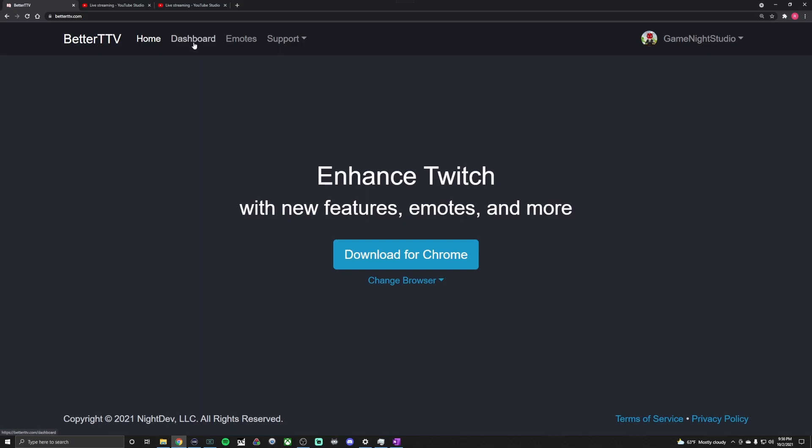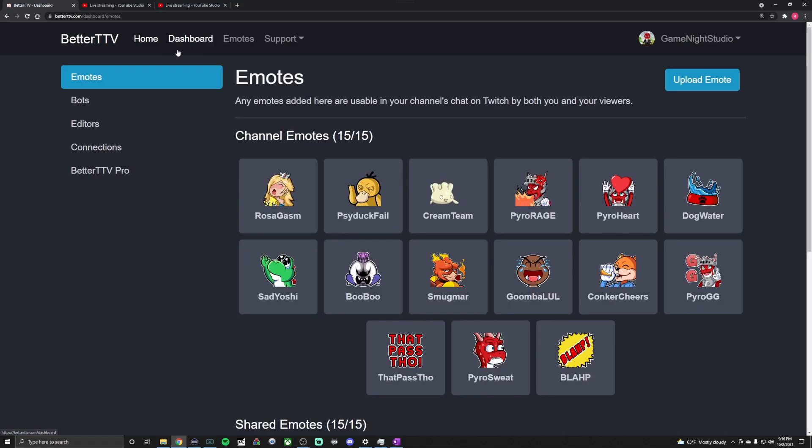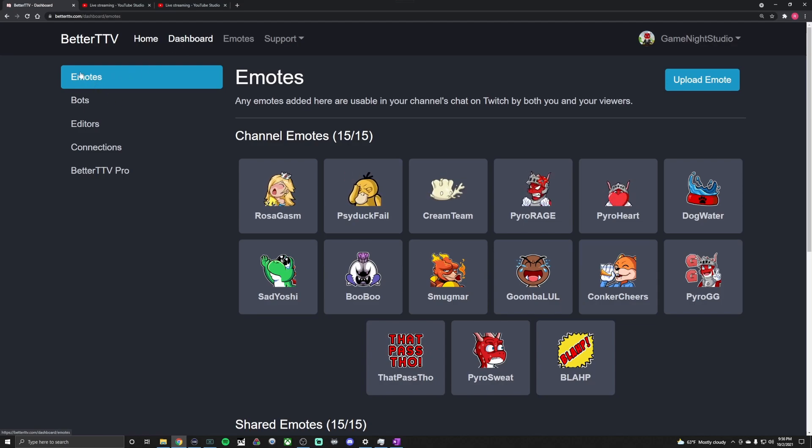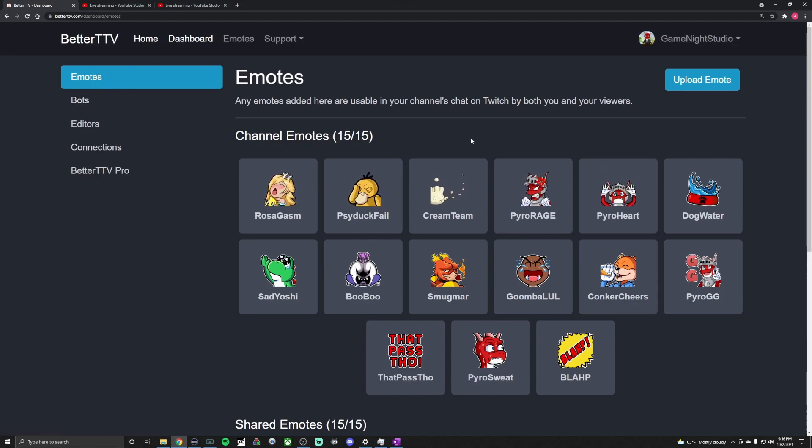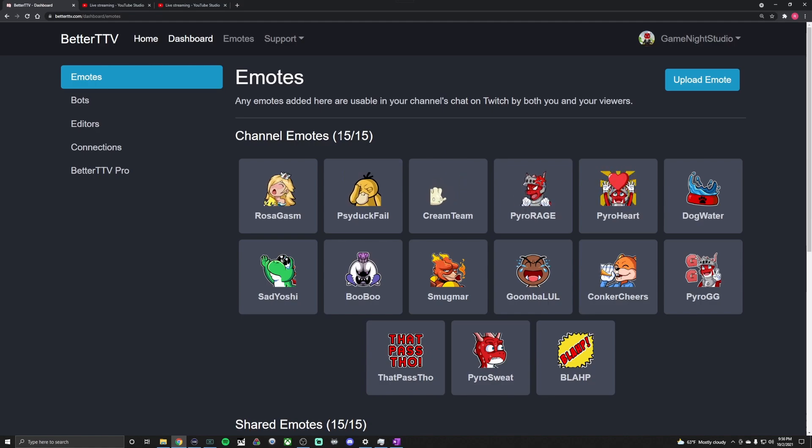Okay, so now to add emotes to your channel, all you have to do is go back to betterttv.com again. Link is down in the description. You go to Dashboard and it'll automatically pop up with your emotes page. You'll see that I have my 15 of 15 already filled out.